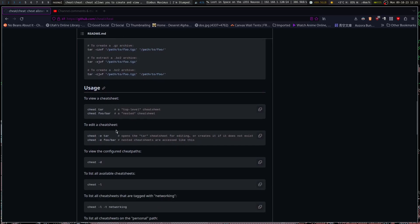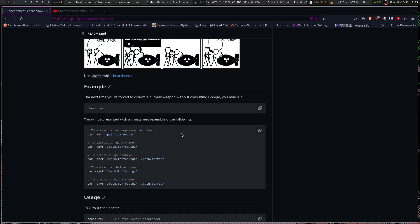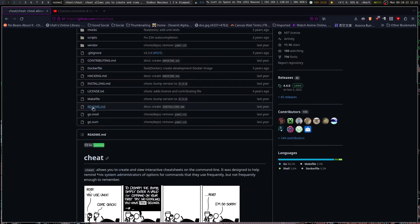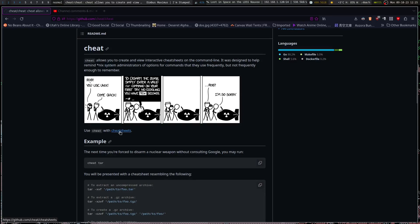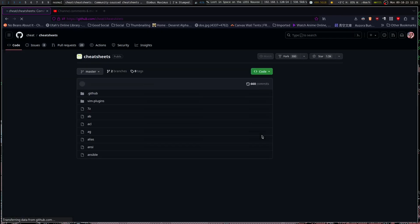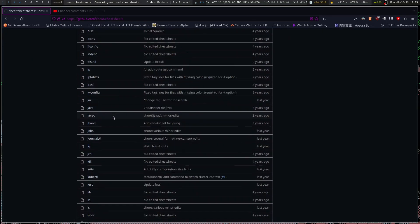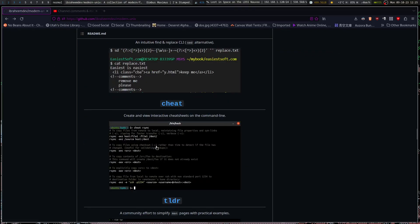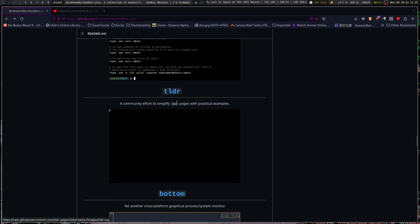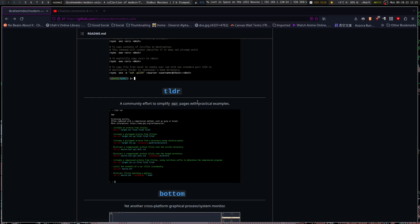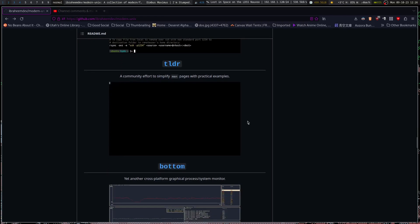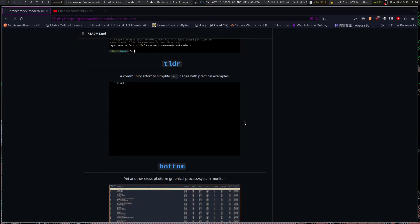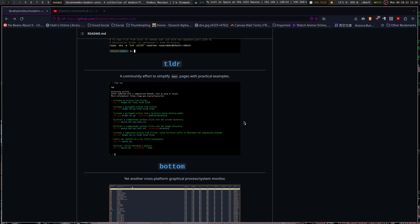We can look for different options and you could even make your own cheat sheets. Here's the whole repository of it all. TLDR is another one — a shorter alternative to the man page, providing practical examples, which not every man page does, but for those that do — thank you.